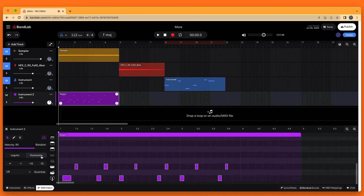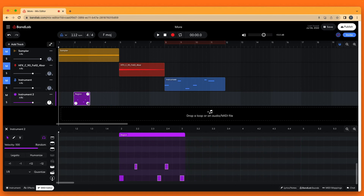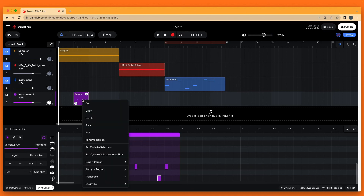To copy a bar, click on the bar on the track mixer screen so it is highlighted with a white border. If needed, press the left mouse button on the trim icon at the bottom left of the recorded section, then drag the mouse cursor until the recorded section is trimmed to the beginning of the bar. Then press the left mouse button on the trim icon at the bottom right of the recorded section and drag the mouse cursor until the recorded section is trimmed to the end of the bar. Now right mouse click the bar and click on Copy on the pop-up menu.